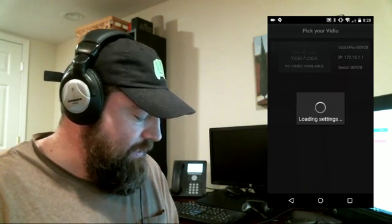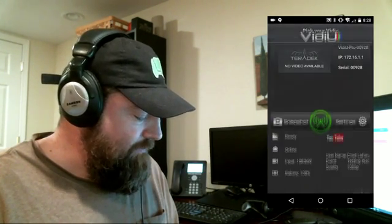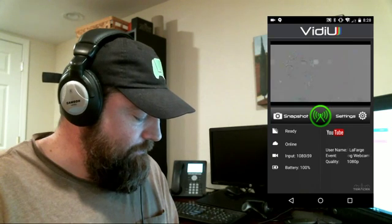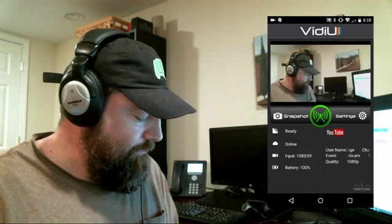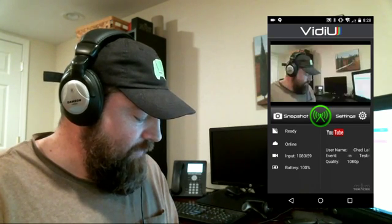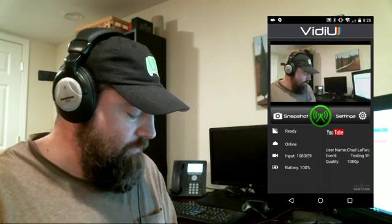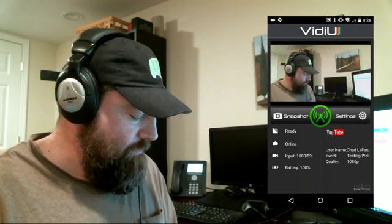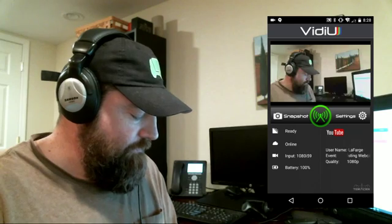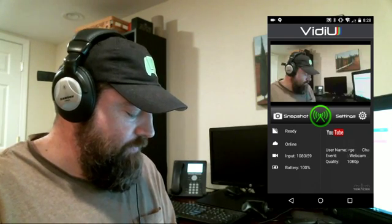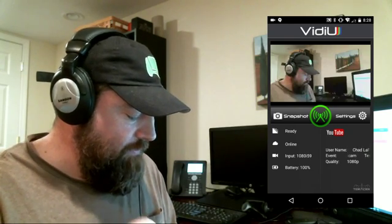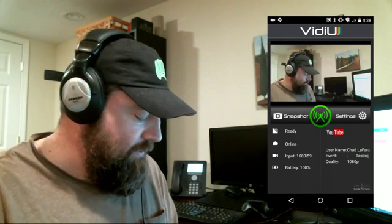We are connecting to the device. Got our preview. We're not seeing the right event listed for us to broadcast to.